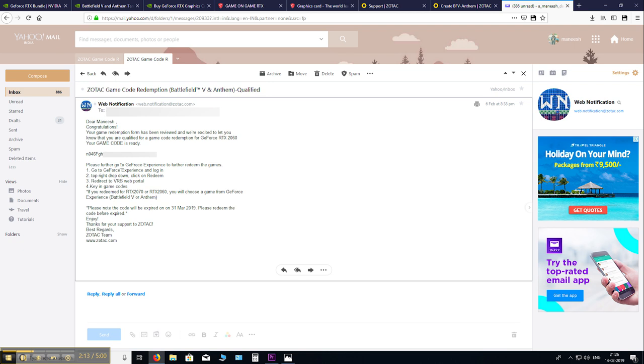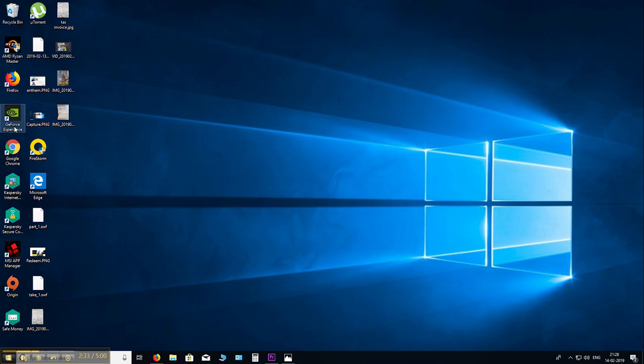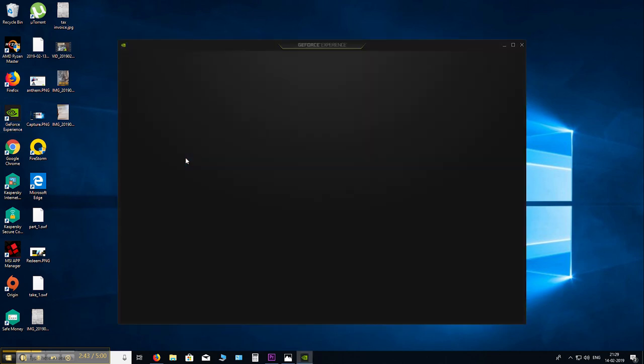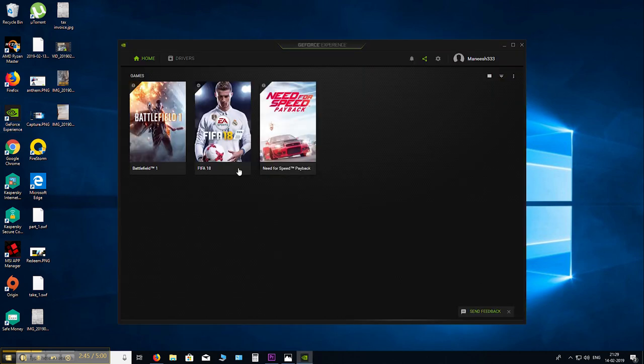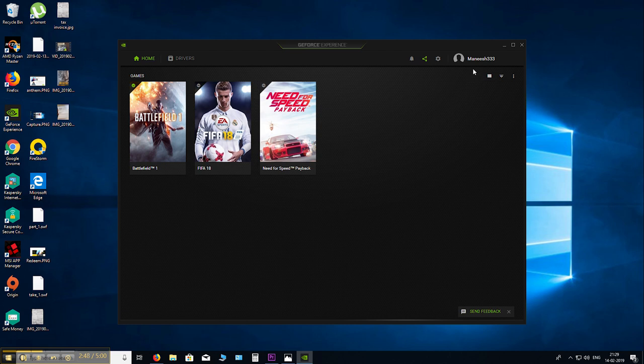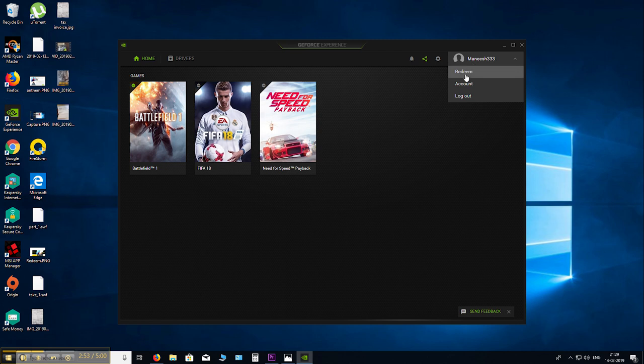So now let's use this code. Let's redeem. You will need the GeForce Experience application to redeem. In case you don't have it, go to NVIDIA's website and download it. Then open GeForce Experience. Create an account if you don't have one. If you have one, sign in. And here in the upper right corner, click on your ID and redeem.